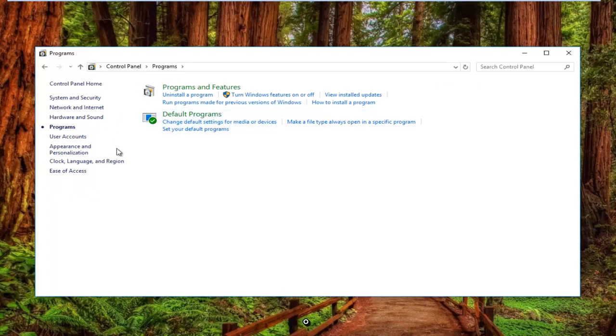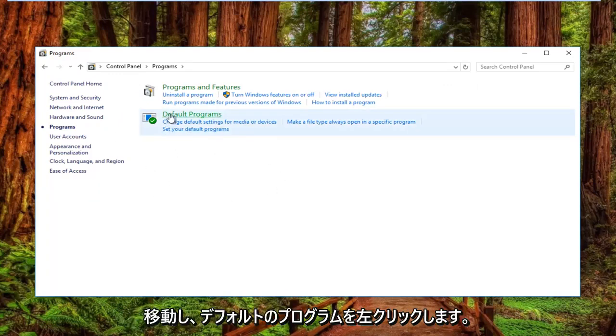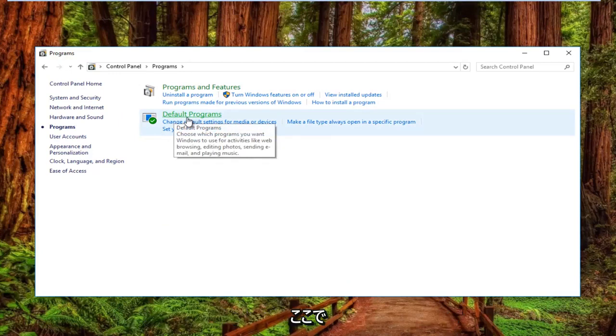Now that you're underneath the programs section of this control panel, you want to left click on default programs right here.